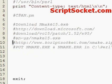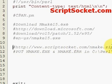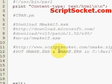Or you can come to my website, ScriptSocket.com. I've put it into a zip file, the nmake15, which is the latest version. Download nmake.zip.